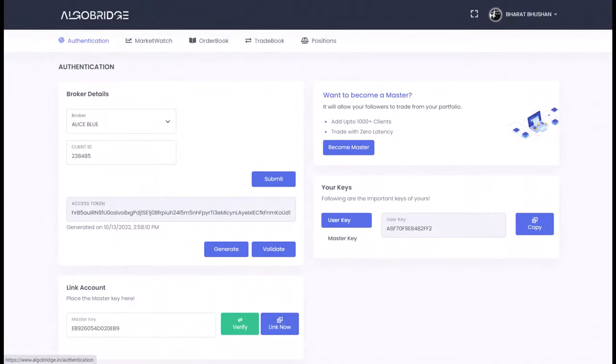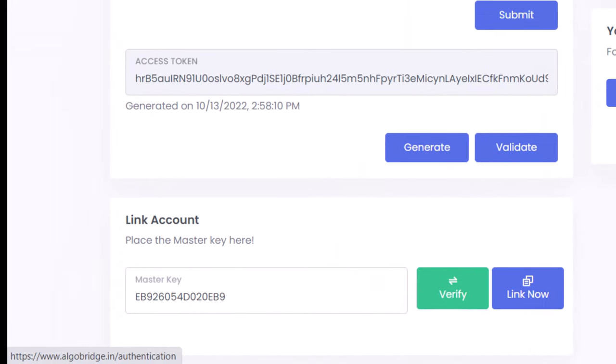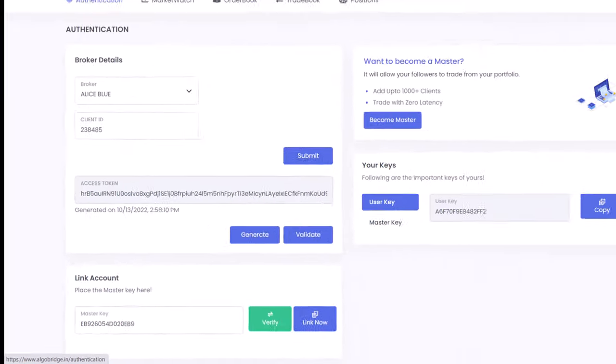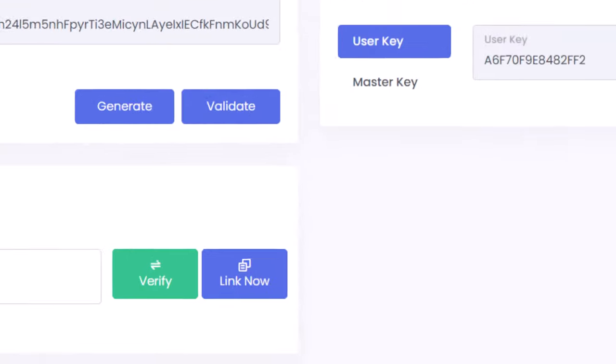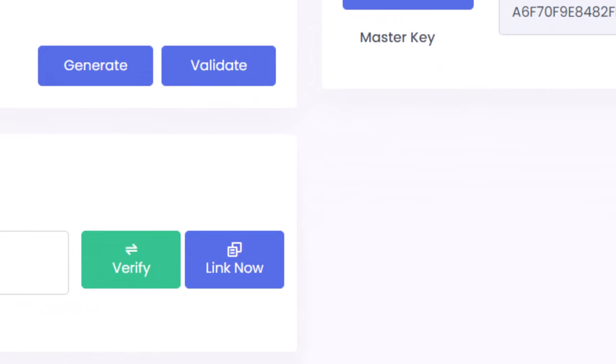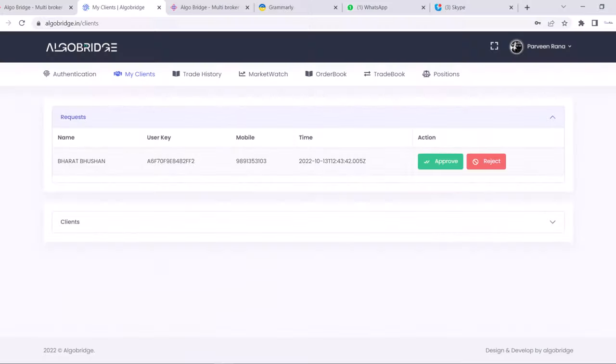Now let's understand the prerequisite to complete the setup. For an example, if you have 10 accounts in Alice Blue and you want to allow all 10 persons to copy your trades, then you need to tell your master key to them and they have to link that master key to their account in authentication section. They first can verify the name of the master and then they can click on link account.